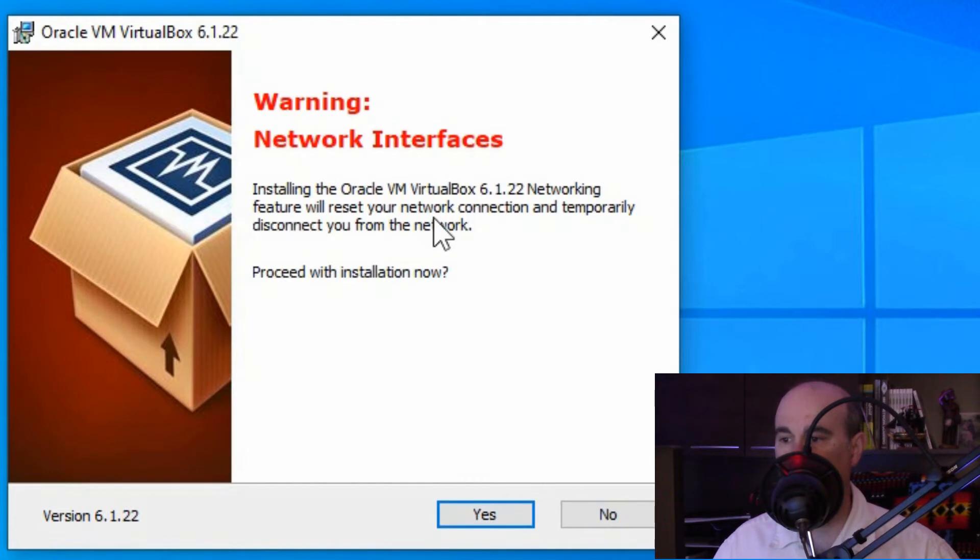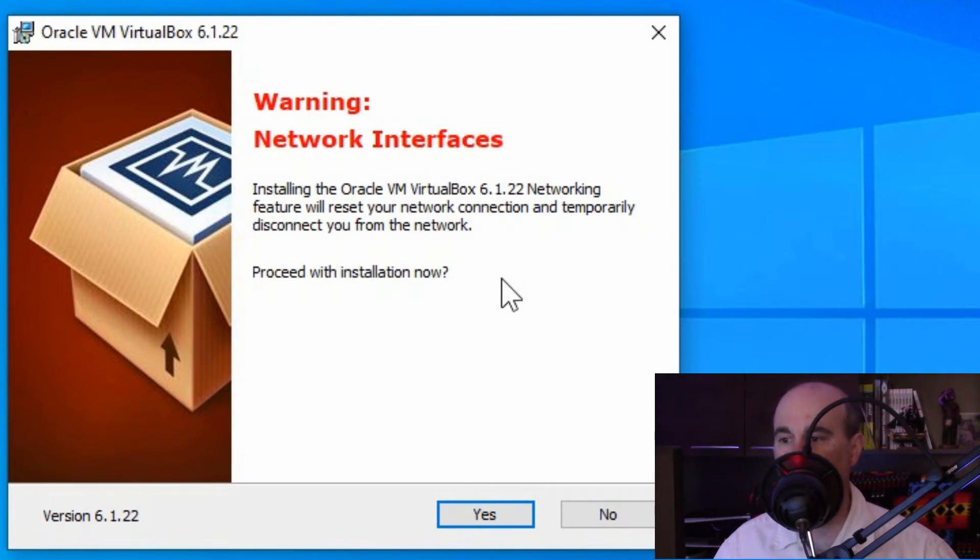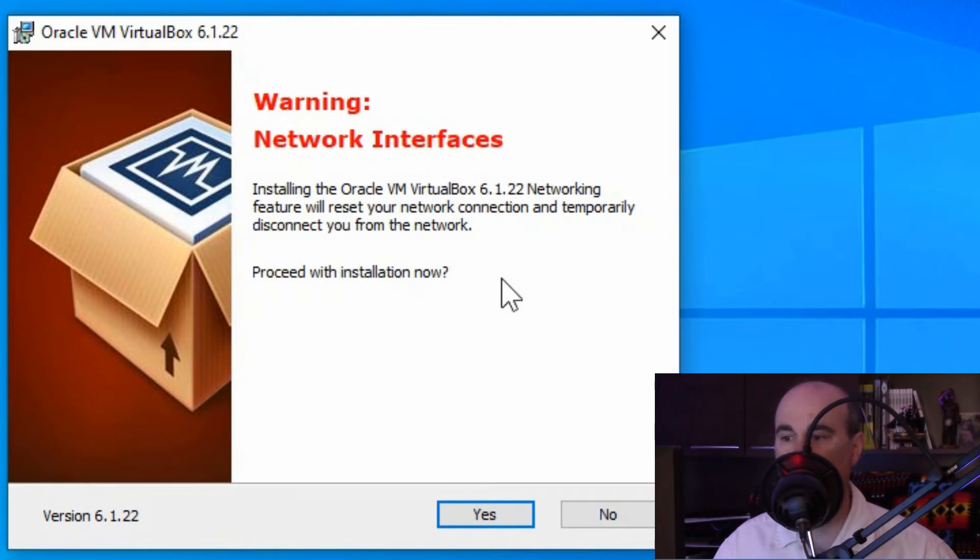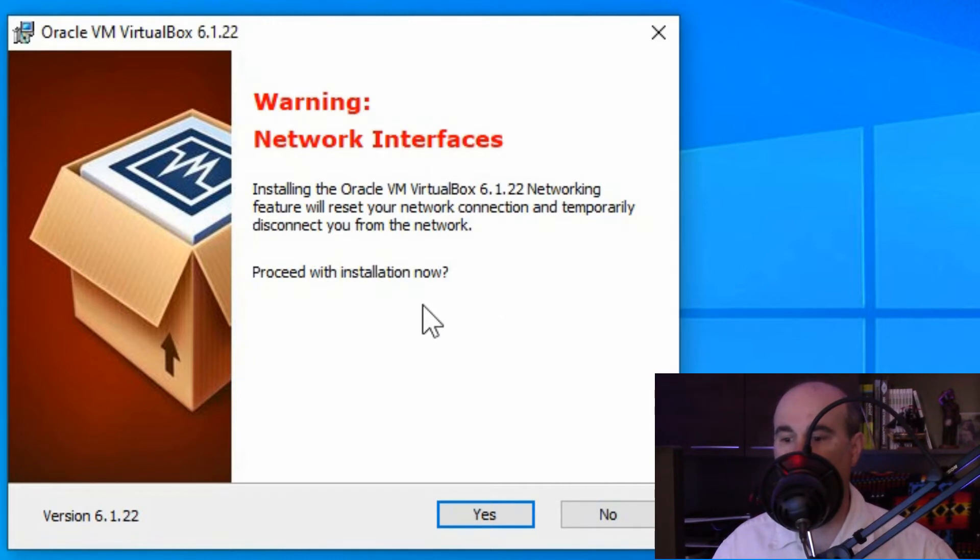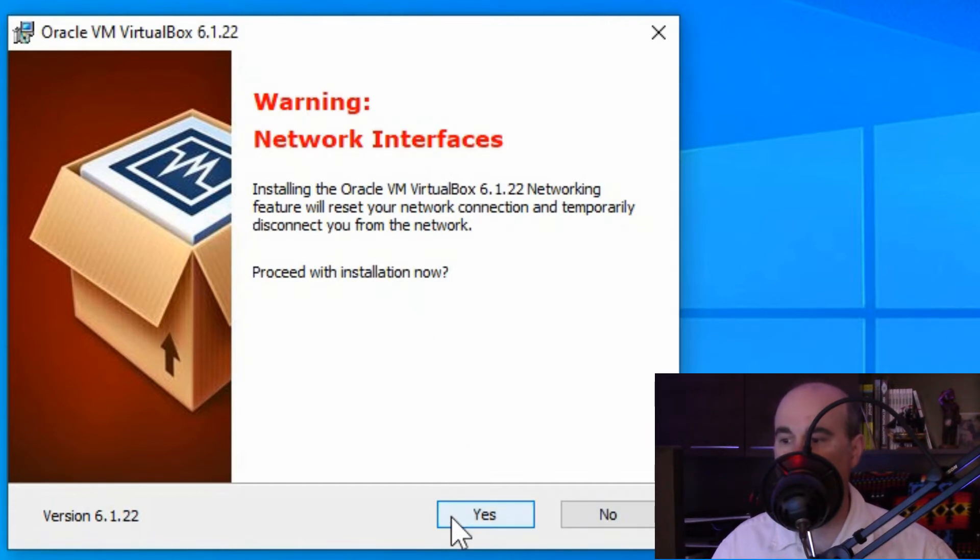Next, this does have a warning that it's going to temporarily disconnect your internet and network connection because it's a virtual machine and it has to set up the network configuration to work through there because it uses your physical hardware to work with their interface. So that's fine. As long as you're not in the middle of something where it's going to cut out your internet, then you're okay to proceed now.